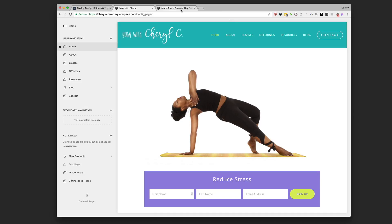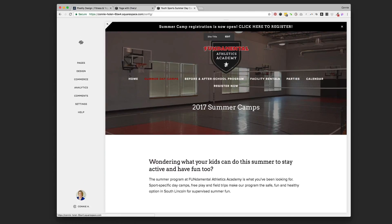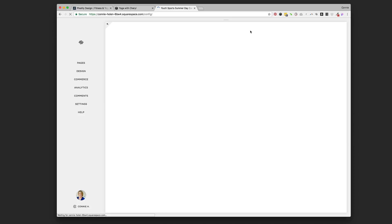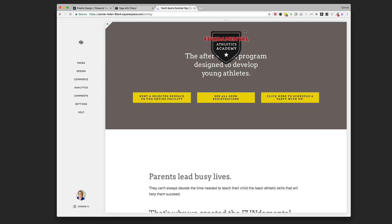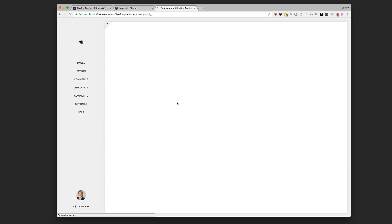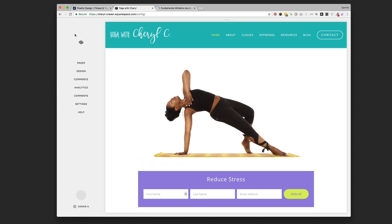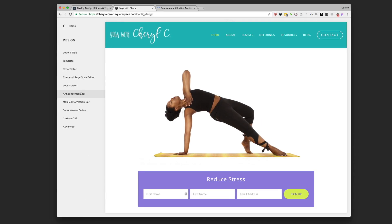Going back to the Fundamental Athletic site as an example — they've got a black bar at the very top of the screen on every page of their website promoting the registration they have open right now. It's promoting their summer day camps and says 'Summer Camp Registration Is Open Now — Click Here to Register.' When people click on it, it opens that summer camp registration page.